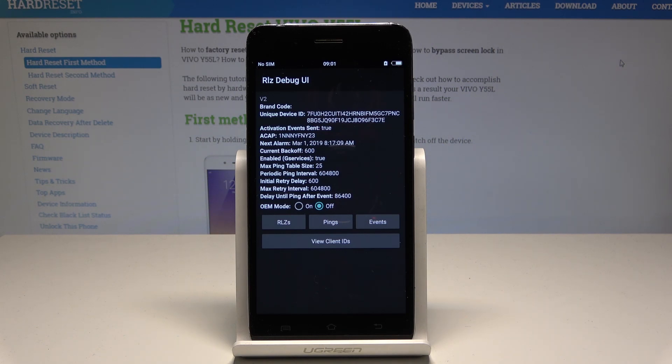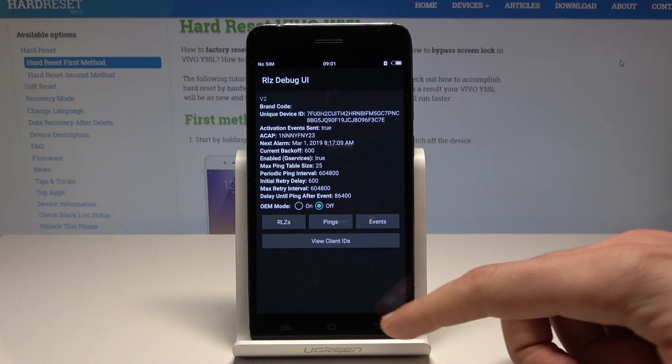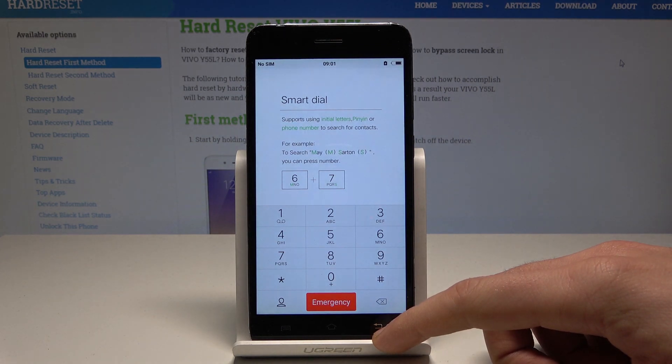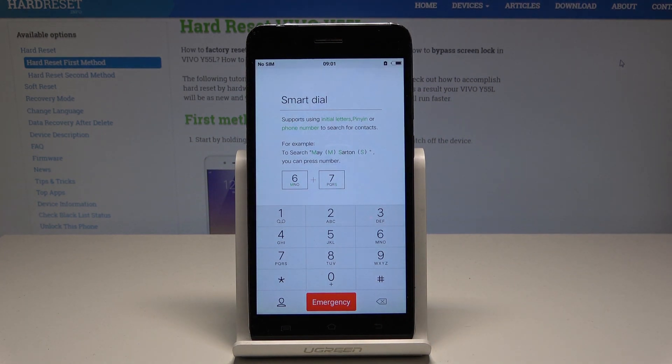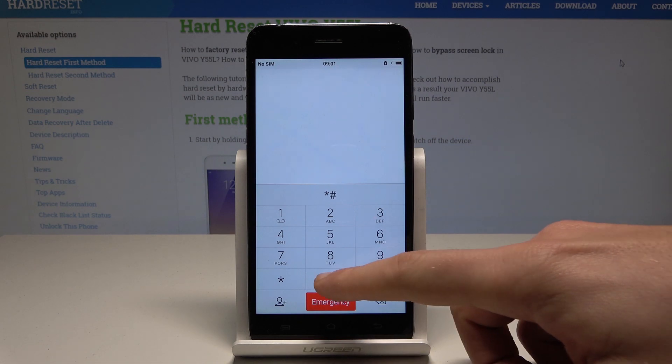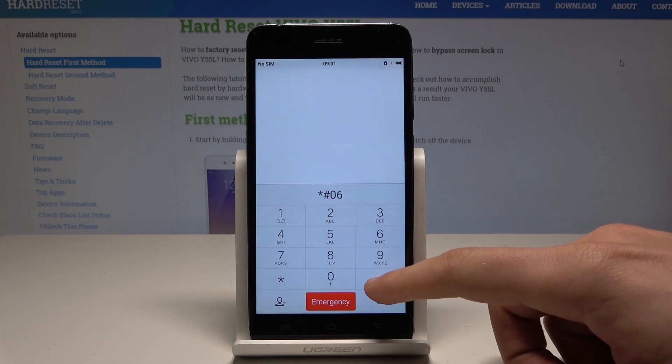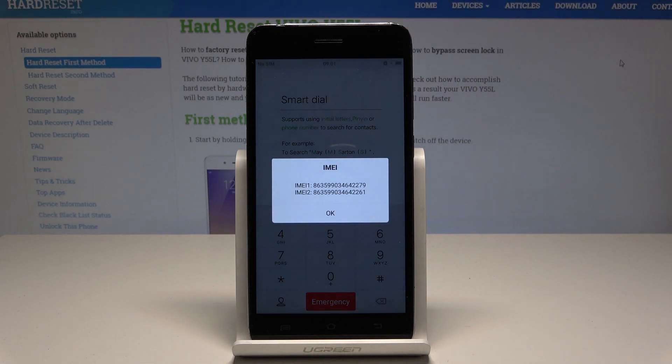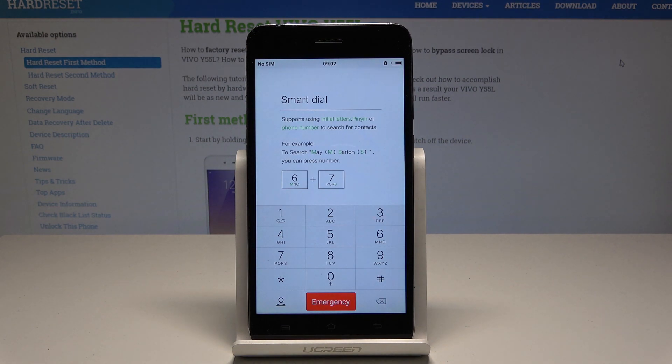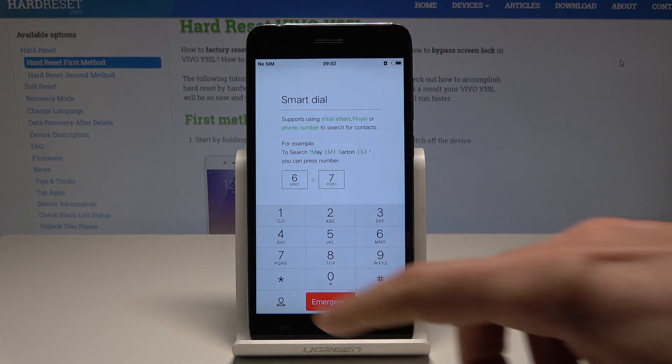Now it's time to check the IMEI number. Let's use asterisk pound 06 pound and IMEI just pops up in front of you. You can also check out this code: asterisk pound 09 pound.